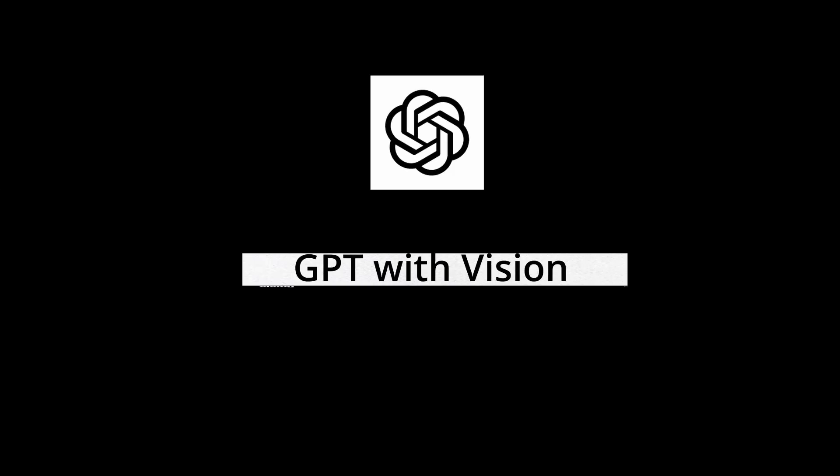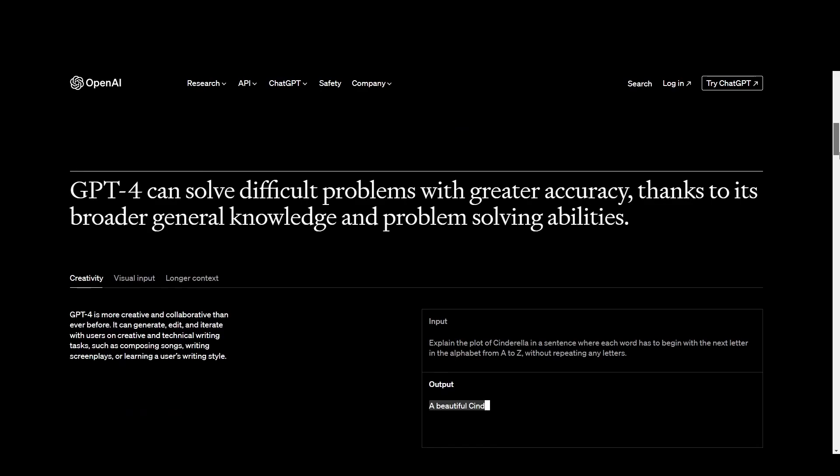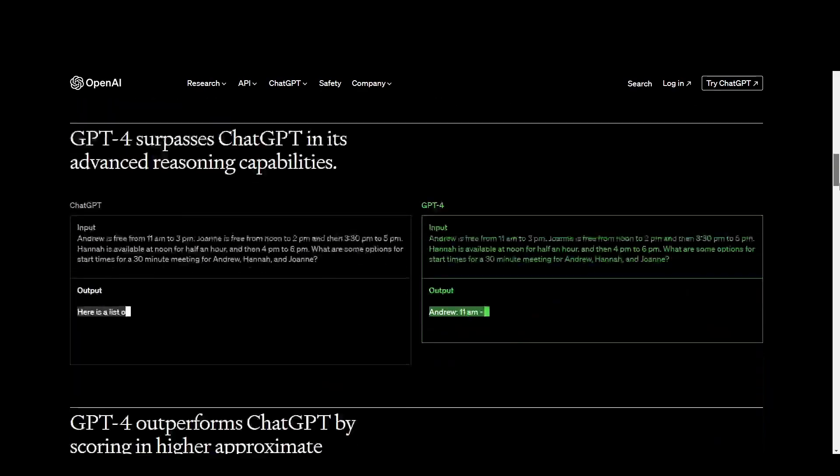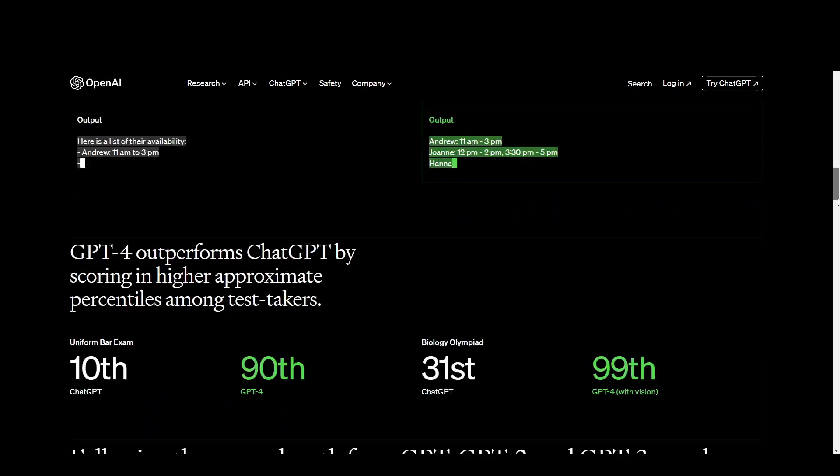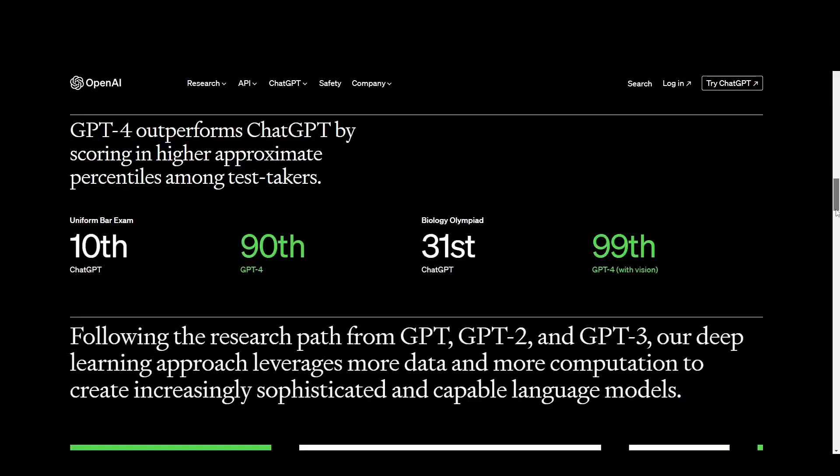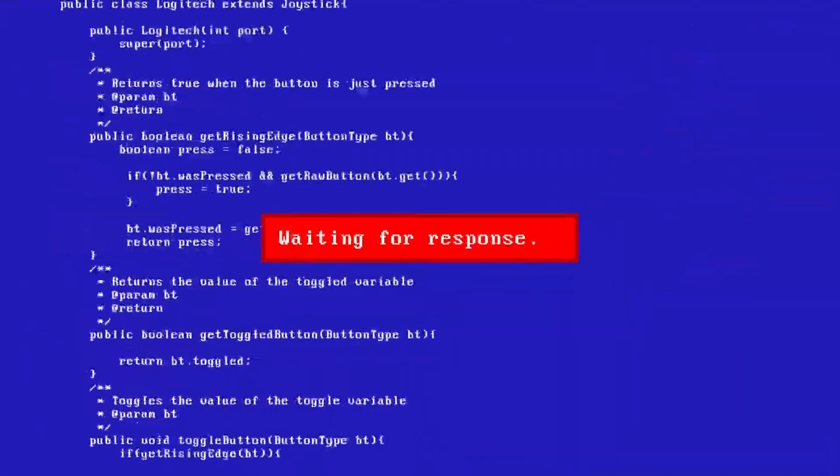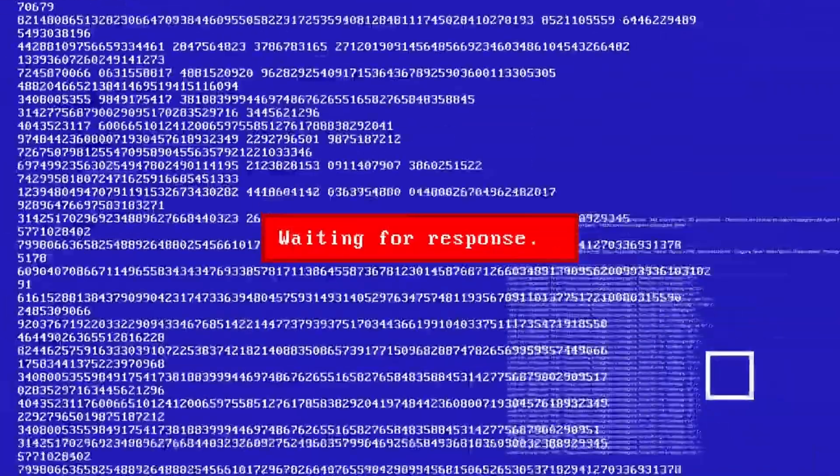When I saw GPT with vision versions of AI, I felt it can replace so many web development jobs, specifically for those working on UI design.